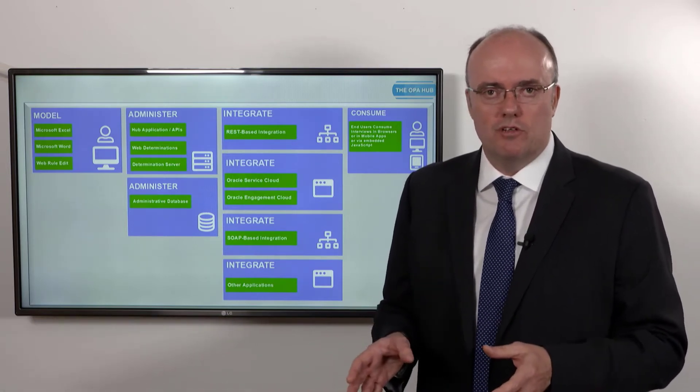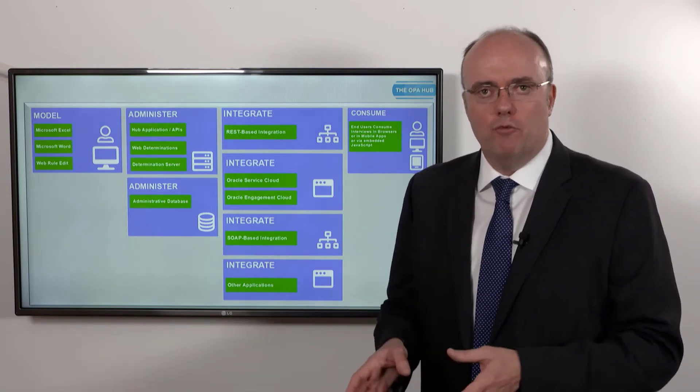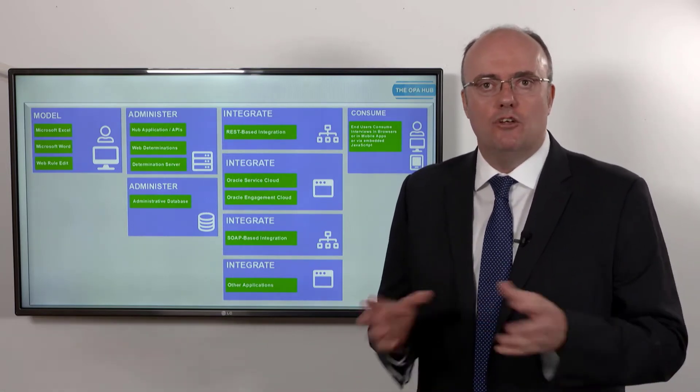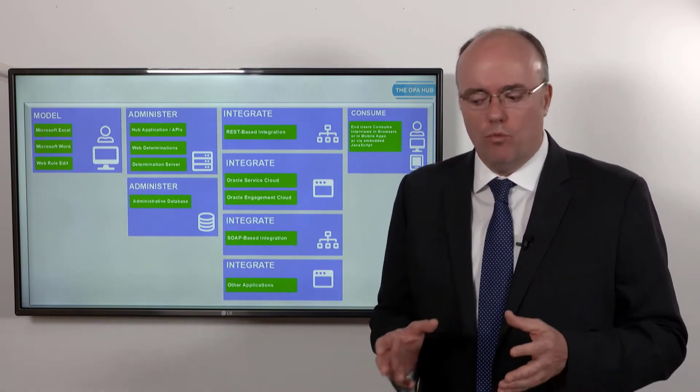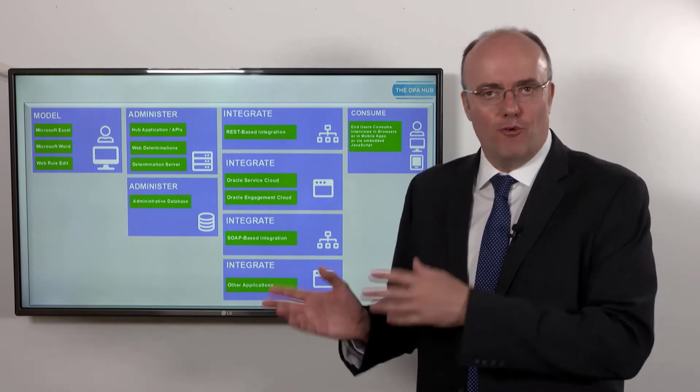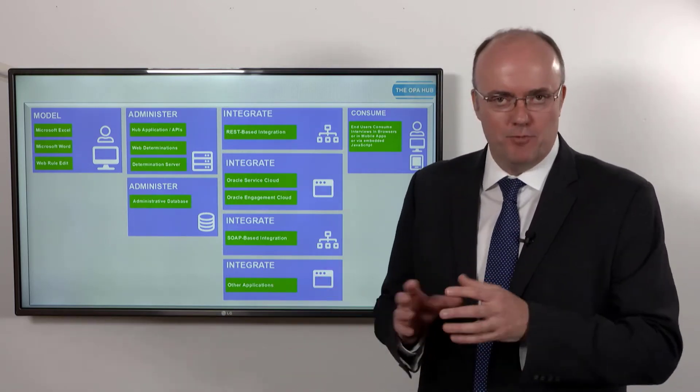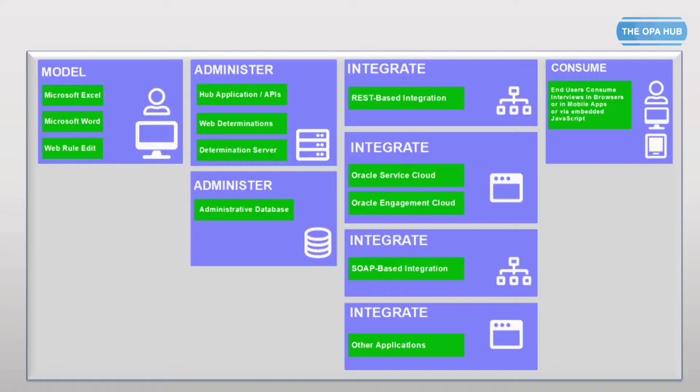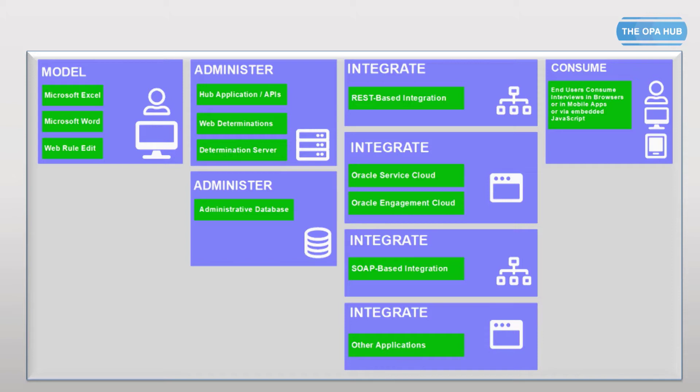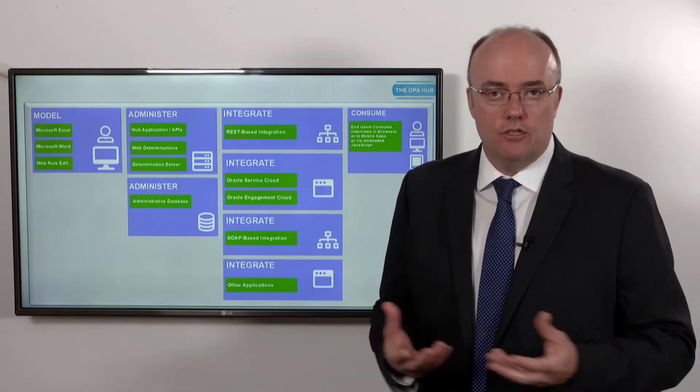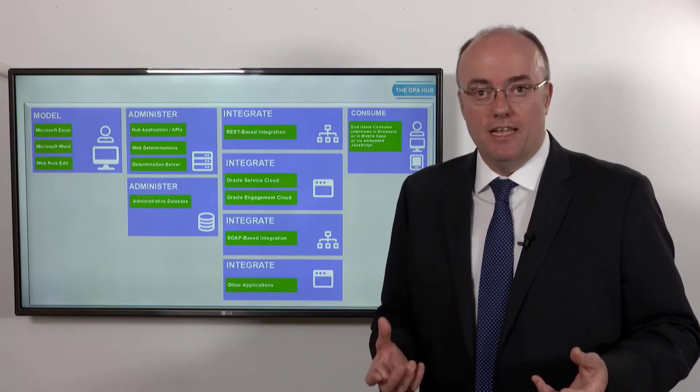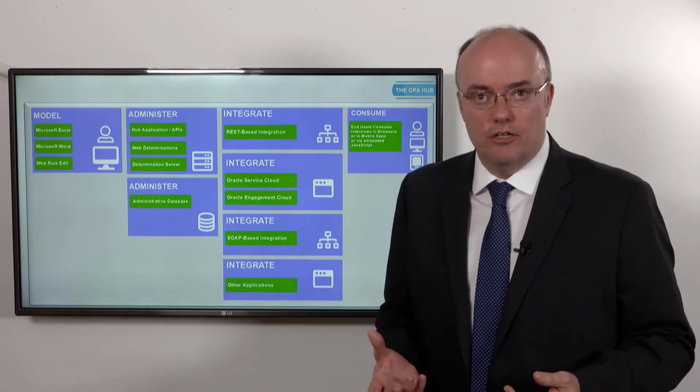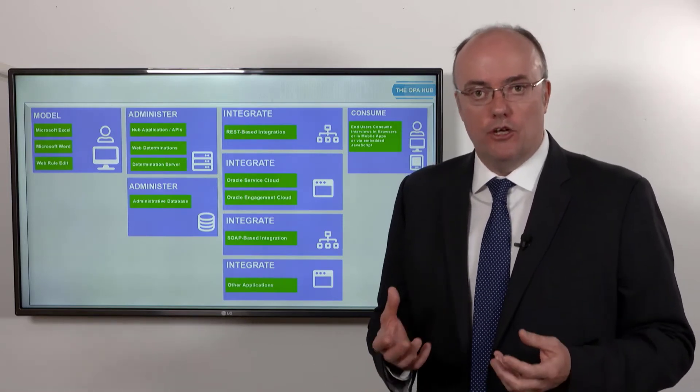So I've listed, and we'll talk about the technical details much later on in this course, all the different ways that we can integrate into the wider world. On the right hand side is probably the most important thing of all: who's going to consume all of this good advice? Is it a customer, a prospect, a citizen, someone who's concerned for the welfare of their neighbor, a member of the law enforcement agency?